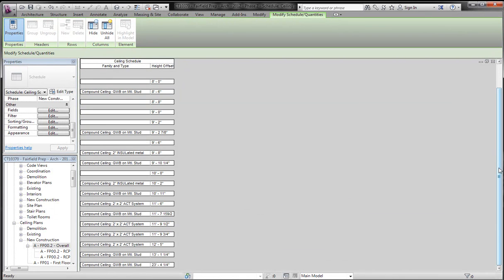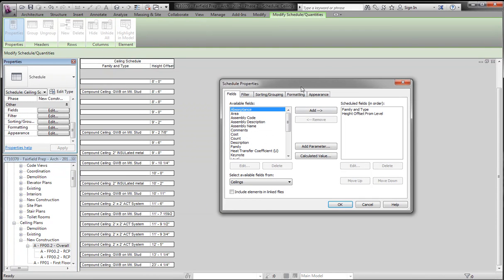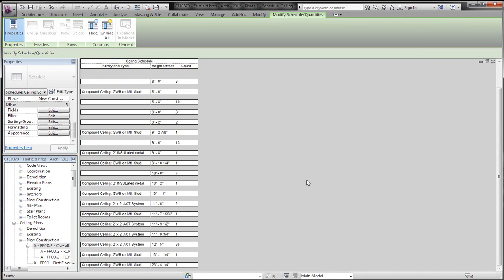Now you'll see our schedule actually has all of these pulled together. What you can't see is that there are multiple items in here. If you want to see that, we can add a count to it, click OK, and you'll see how many ceilings are in each one. So here's our 12'5" down at the bottom here.